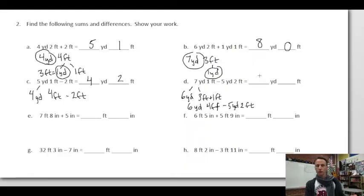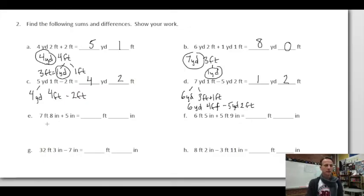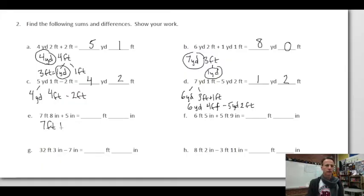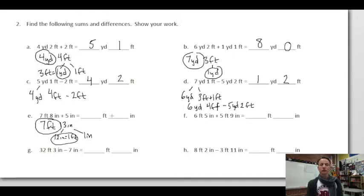Two addition examples with feet and inches. Seven feet eight inches plus five inches: the in-between step, eight plus five is 13 inches. We know 12 inches is one foot, leaving one more inch. That extra foot combined with the seven feet gives us eight feet, and one inch left over.